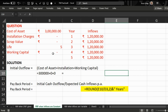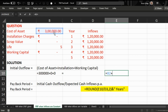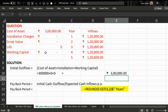In this kind of question, first of all we have to calculate initial outflow. Initial outflow equals cost of asset plus installation charges plus working capital. The amount comes to three lakh.